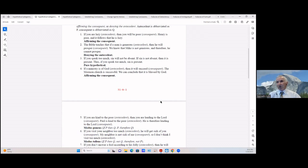If you speak too much, sin will not be absent; if sin is not absent then it is present; thus if you speak too much, sin is present. This is a pure hypothetical — we have ifs, ifs, and ifs; even the conclusion is an 'if.' So it's a pure hypothetical.